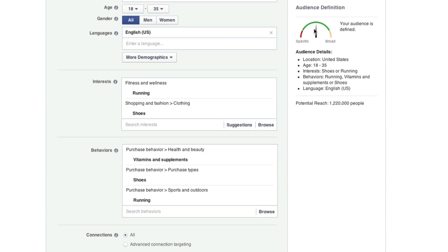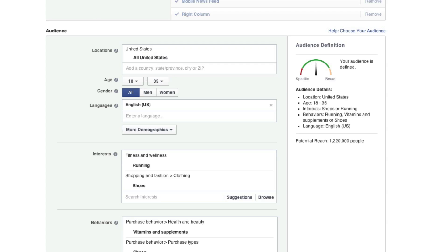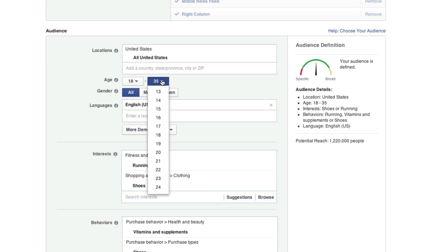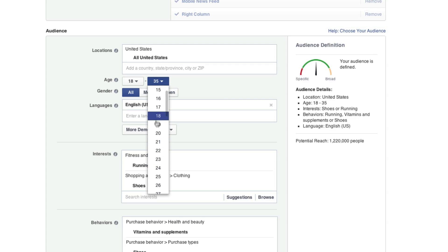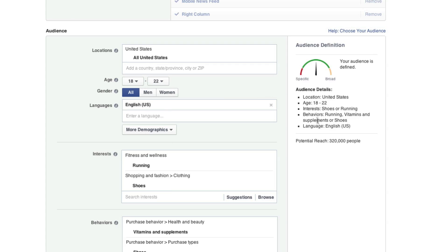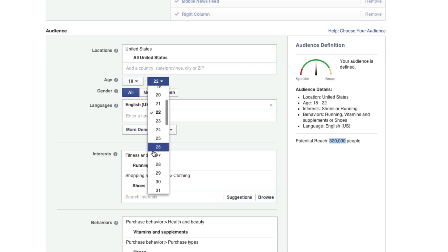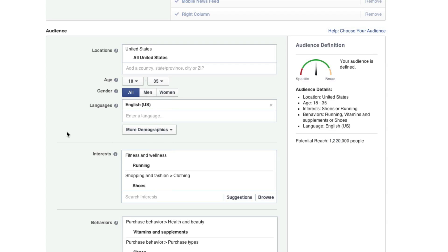Up here, we can see how our audience is looking. As you can see, we're right in the middle of broad and specific. Our potential reach is currently at 1.2 million people. Now, if you needed to, you could change your demographics to get a little bit more specific or broad. For instance, I could change my age to only look for people that are 18 to 22. And that decreases my potential reach to 320,000. But that's not what I'm looking for. It's not going to help me out a whole lot. I like my reach how it is right now. So let's keep going.